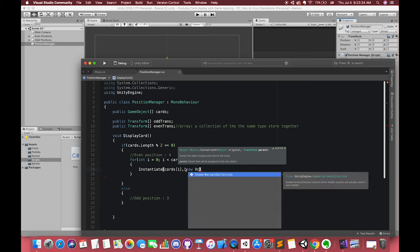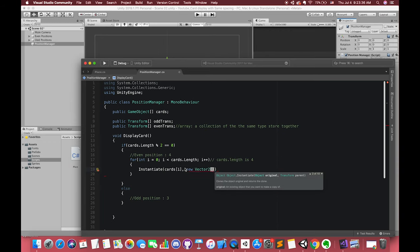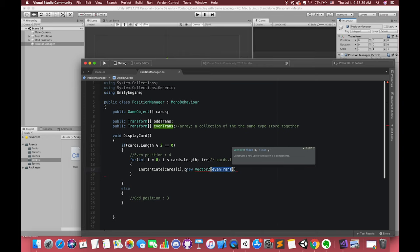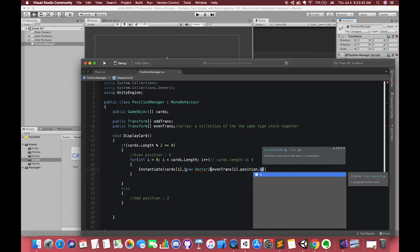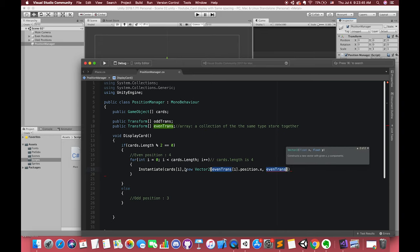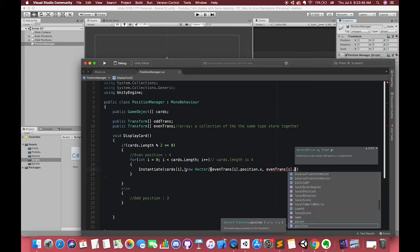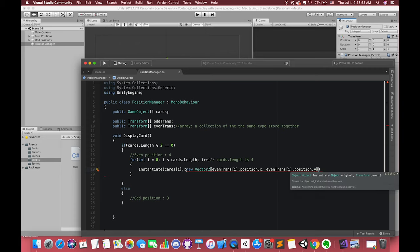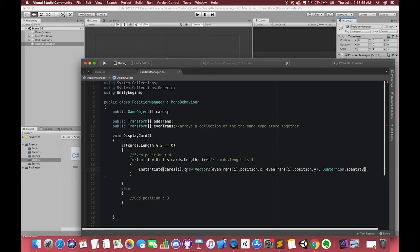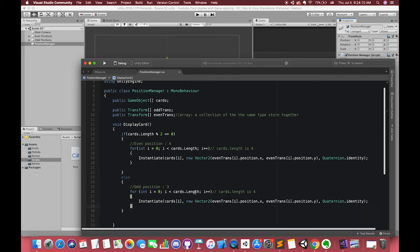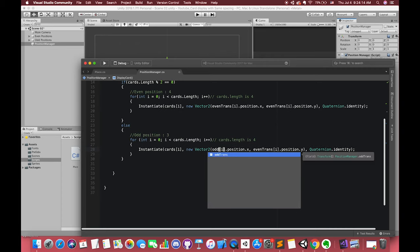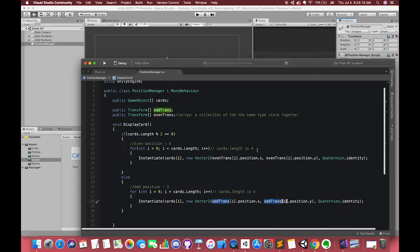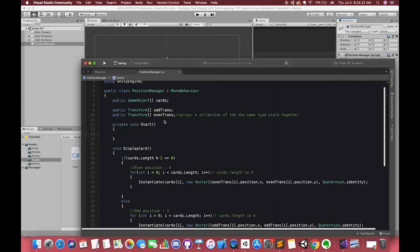New vector 2. Inside vector 2, the even transform i.position.x, even transform i.position.y. In other conditions, if we have three cards, just copy and paste this part in here and change the even transform array to odd transform array. Also, don't forget to call these methods at the beginning.